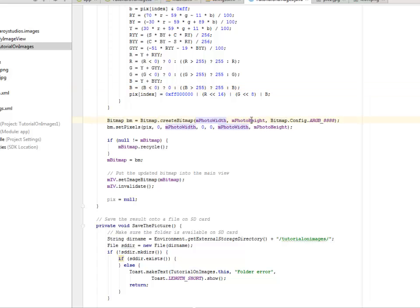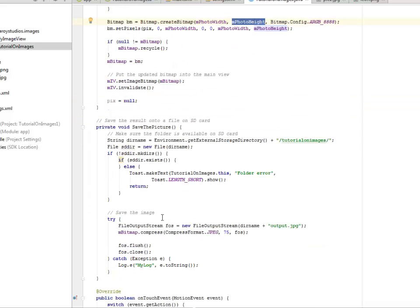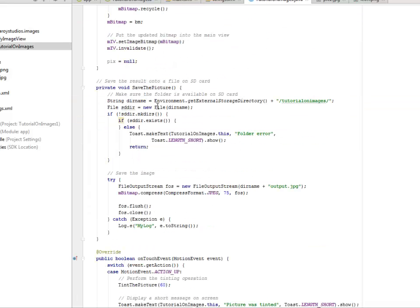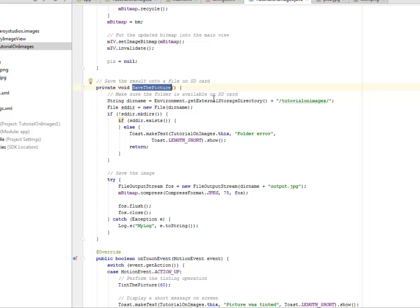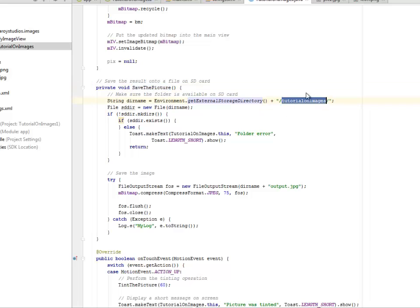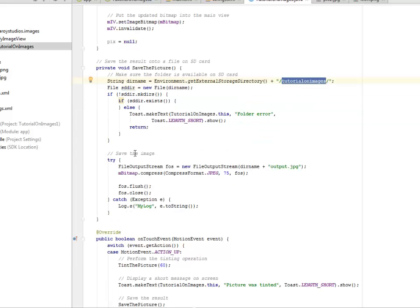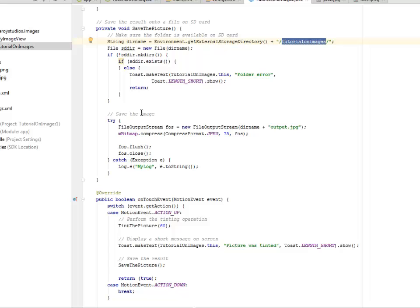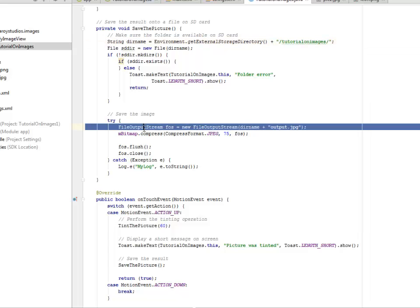We get the bitmap where we pass in mPhotoWidth and height. We're going to save the result into a file on SD card with the savePicture method where we make sure the folder is available on the SD card. We get the external storage directory and concatenate with TutorialOnImages. We save the image with a FileOutputStream. The MIME type is JPEG.